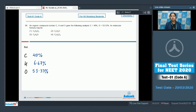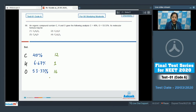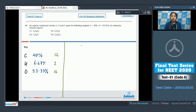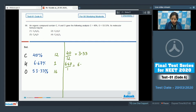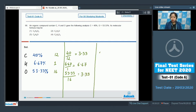We know the molar mass of carbon is 12, hydrogen is 1, and oxygen is 16. Dividing the percentages by molar masses: moles of carbon = 40/12 = 3.33, moles of hydrogen = 6.67/1 = 6.67, and moles of oxygen = 53.33/16 = 3.33.